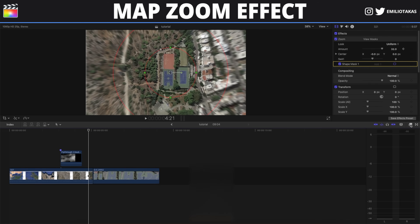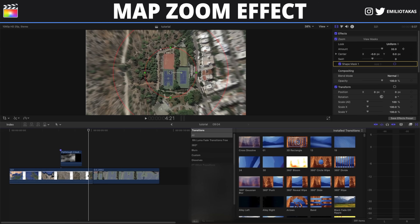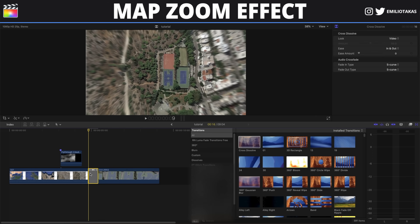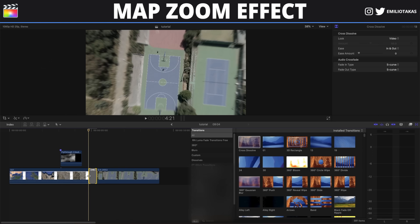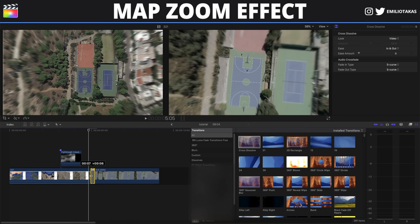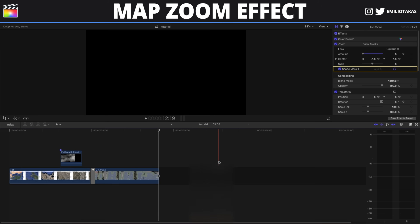For the final touch, we are going to go into Transitions and select Cross Dissolve, and with a left click we are going to make the transition a little bit faster. Now we are adding some sound effects — for the wind and the woods, for the transition, etc. And the final result is going to be something like this.